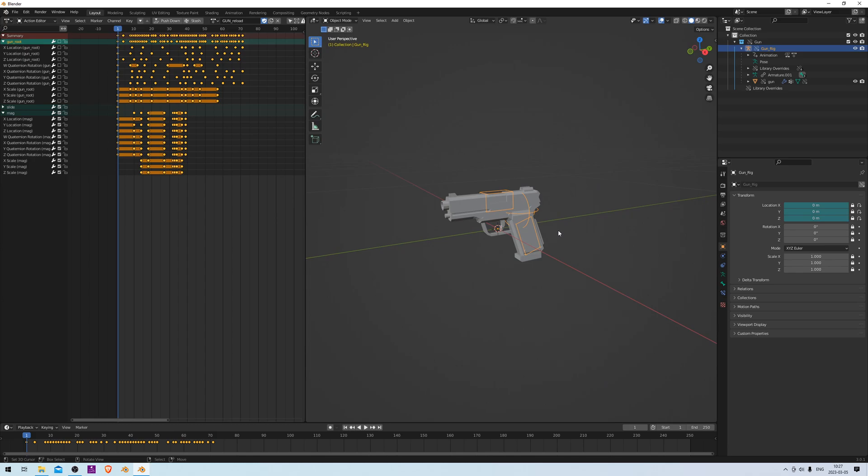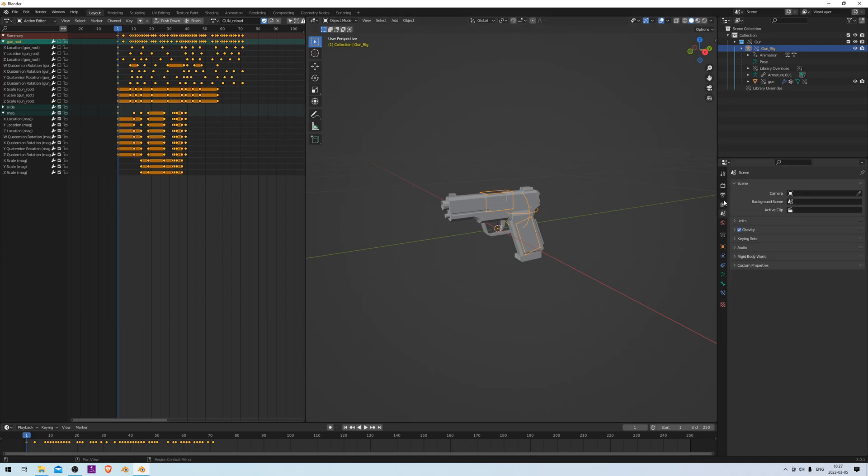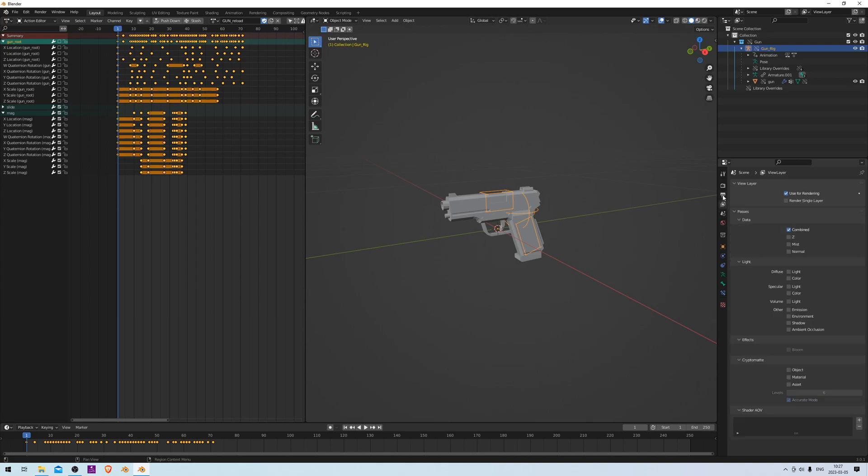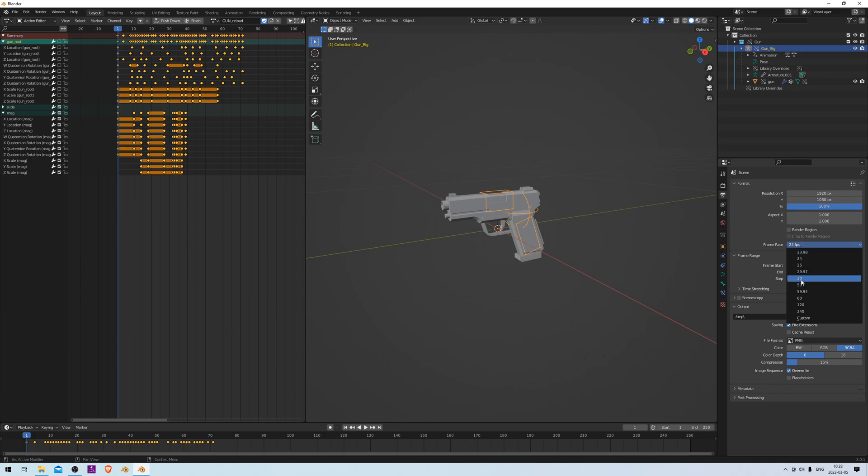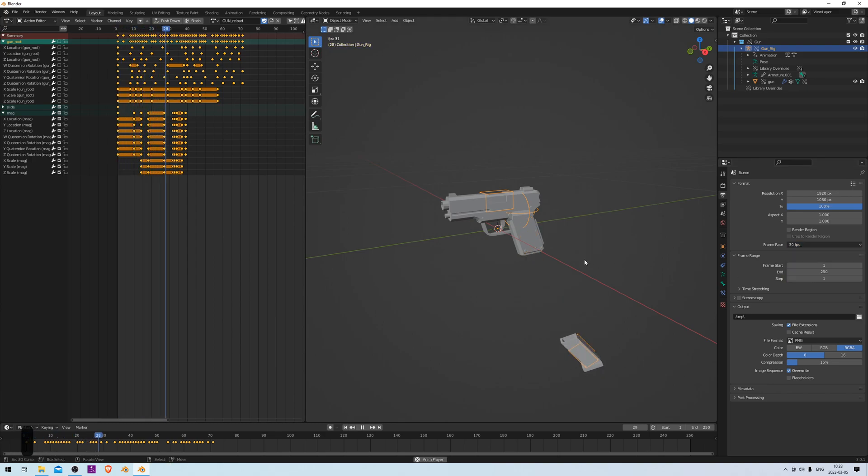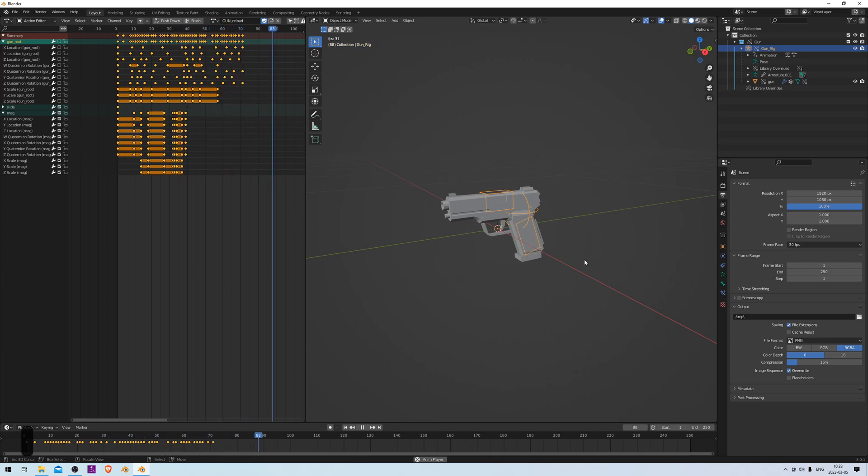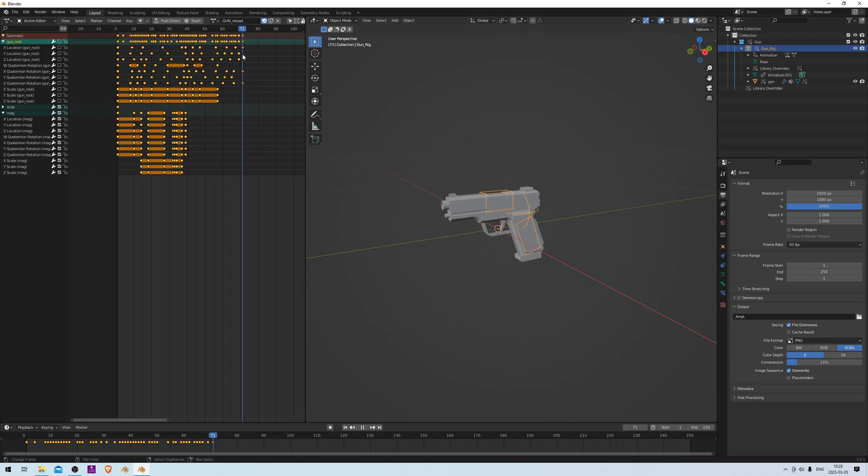We also need to make sure that the scene is set to 30 frames per second, which is the frame rate that we made the animation in. To do that, go to Output Properties and set the frame rate to 30, like this. Now we can play it, and we can see that only the magazine is animated, which is perfect. And just like we did before, we need to set the end frame rate to match the animation, which is 71, so let's do that.